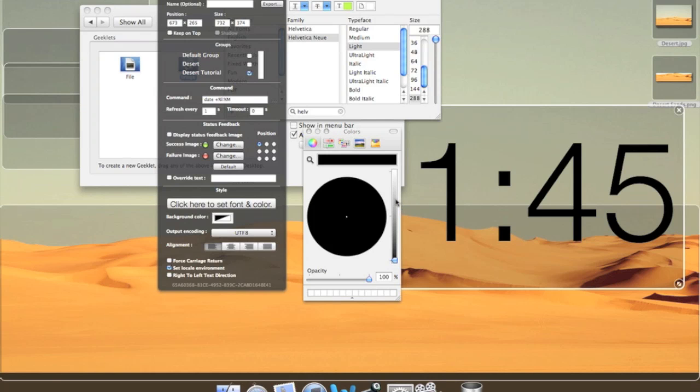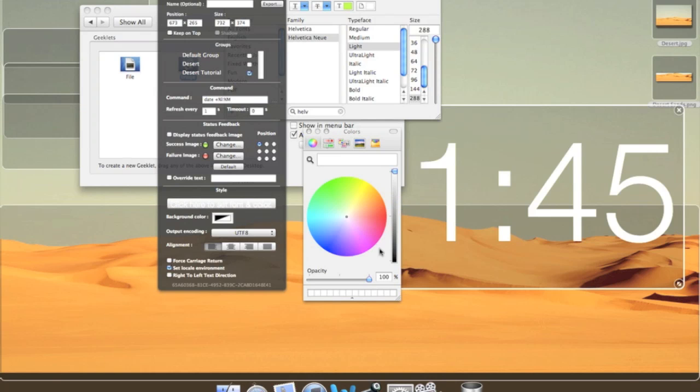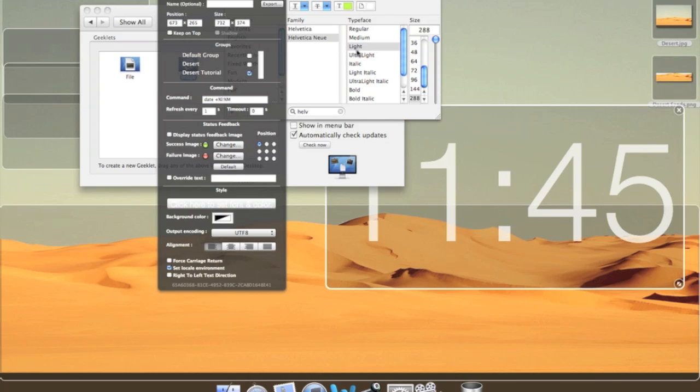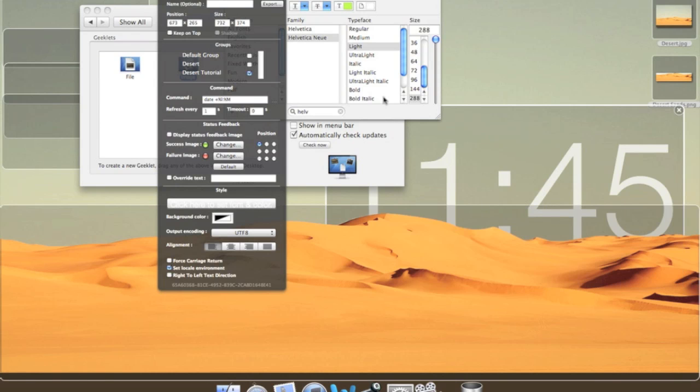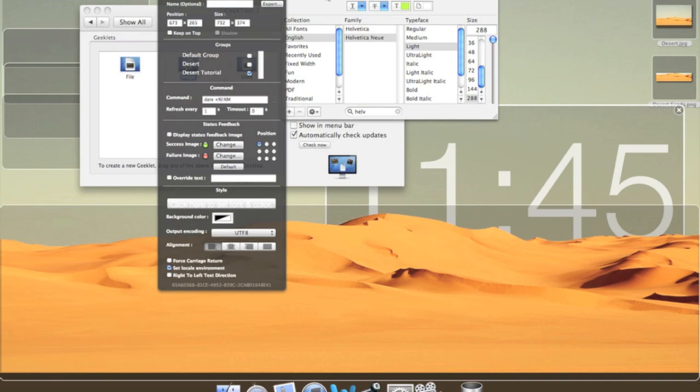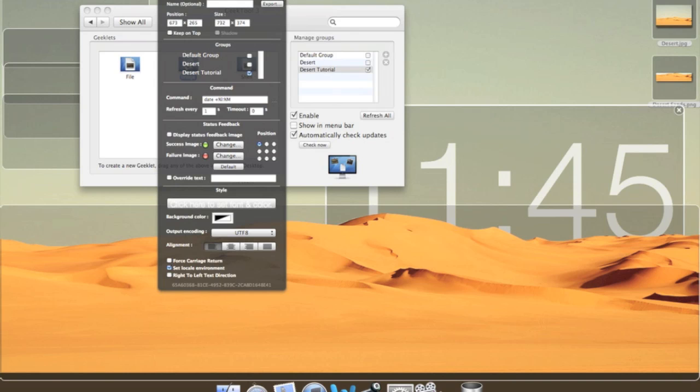As you can see there you can send the Geek Tool output data forward or back. That's how we do the sand in front of the clock effect. So select the color as white with an opacity of 75 percent. There we go. So all the way to the top white, 75 percent opacity. There we go. Send to back. There we go. So that's how it looks in my Flickr image.